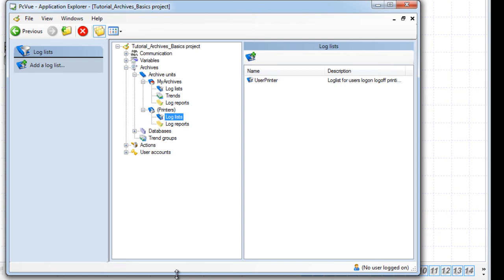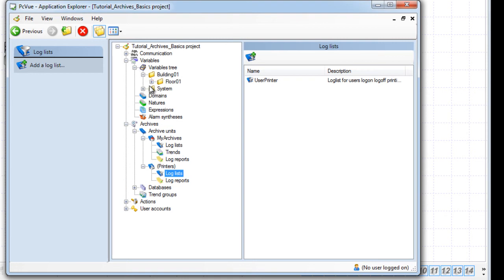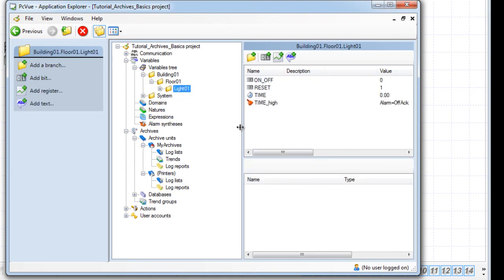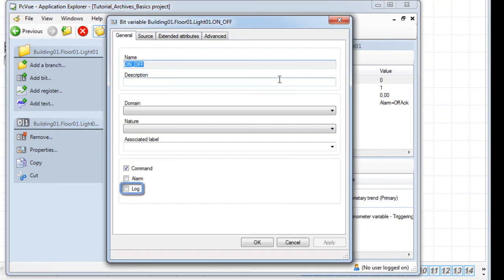The next step is to allow a variable to be logged. Open the variable tree under the Variables section and select the variables to be logged. For example, the variable on/off. Double click to access its properties and here you have the log property.